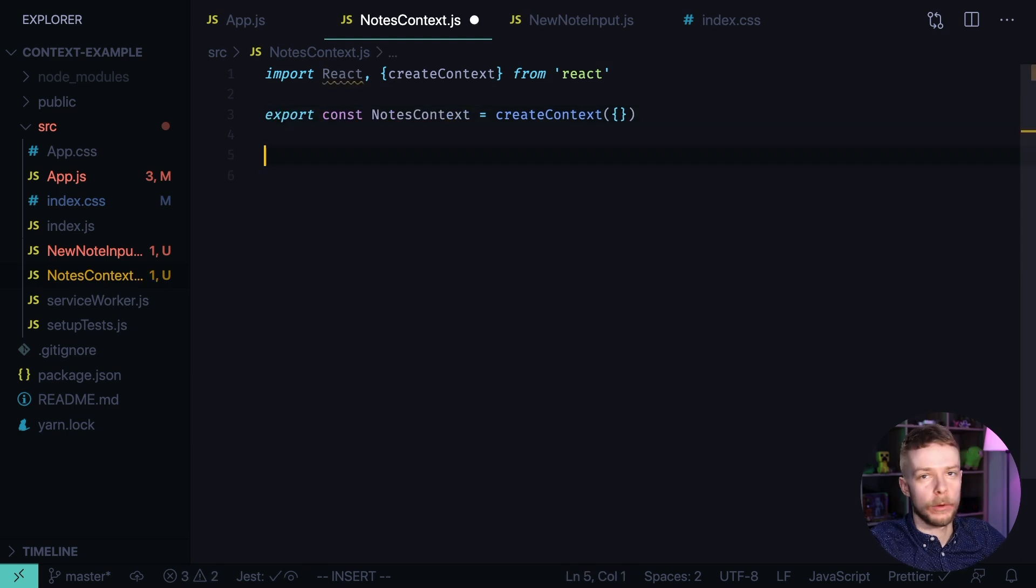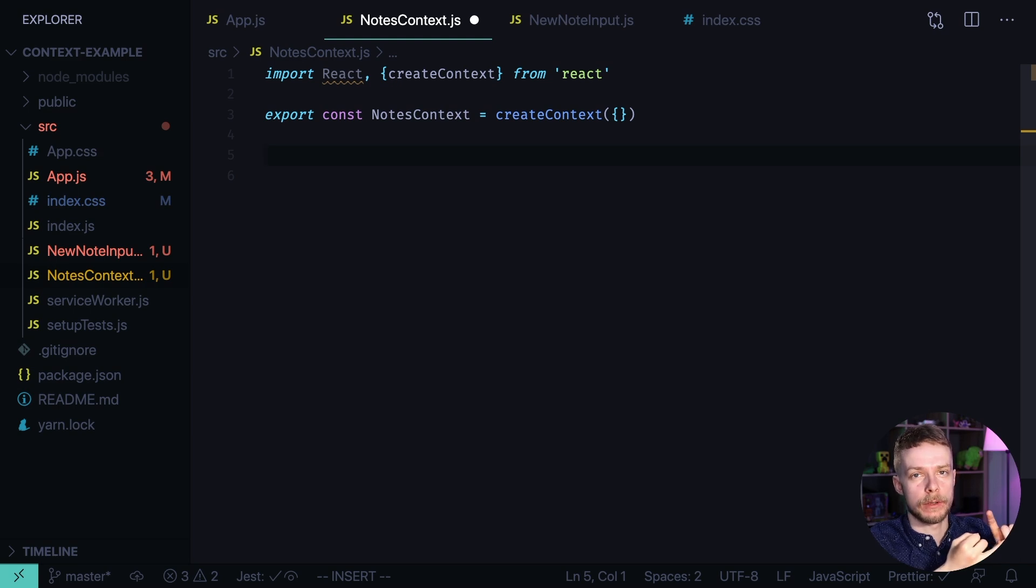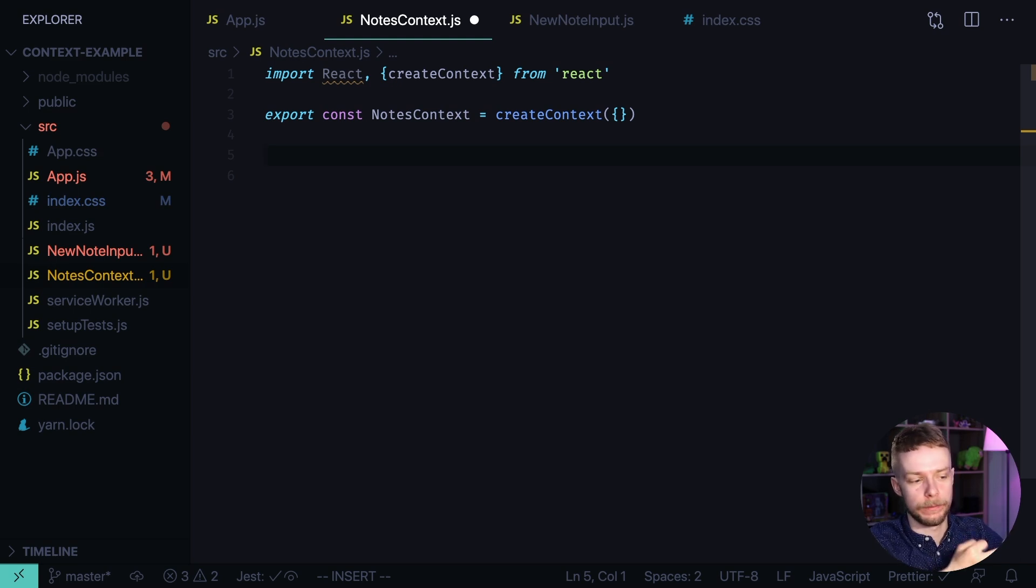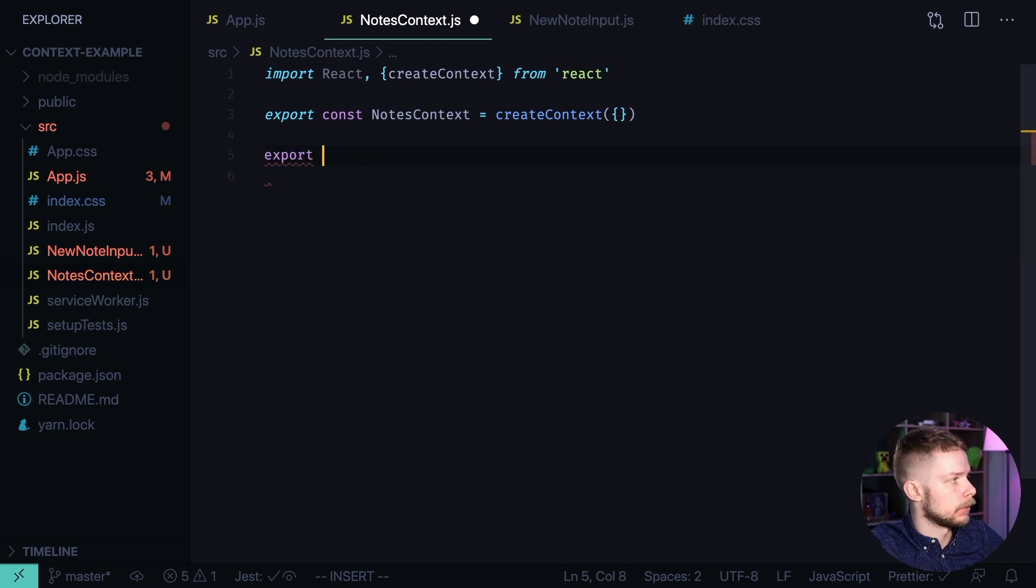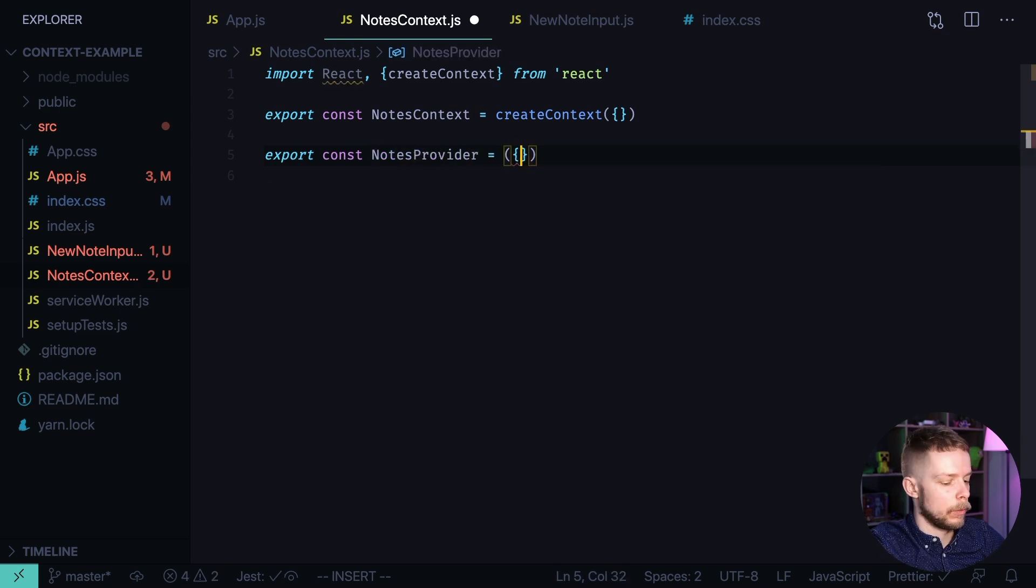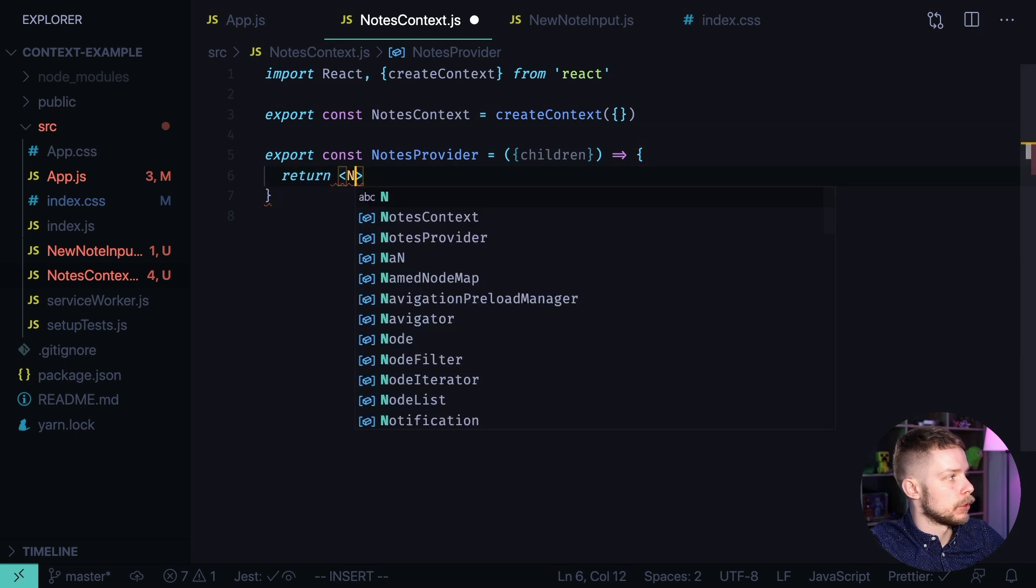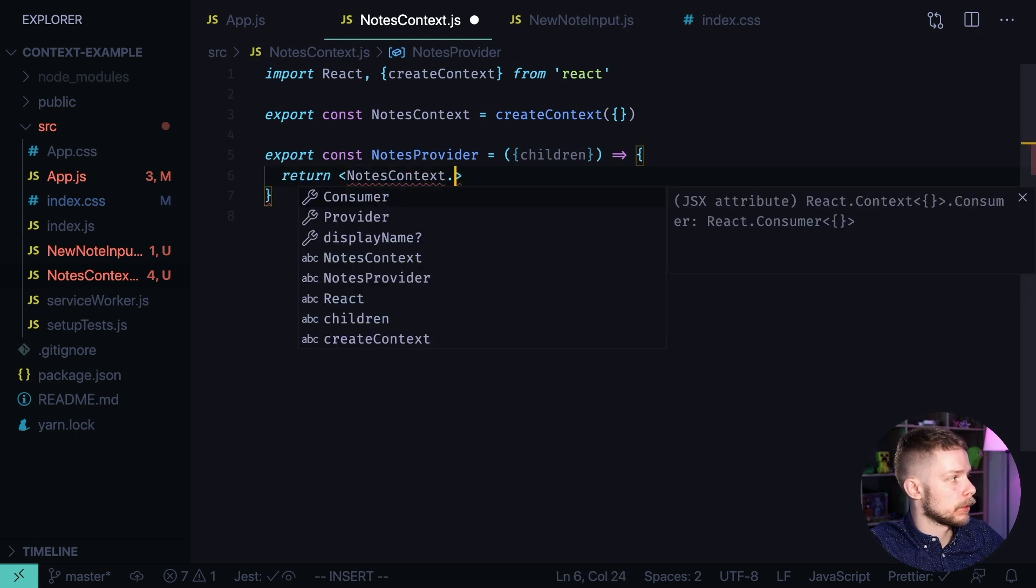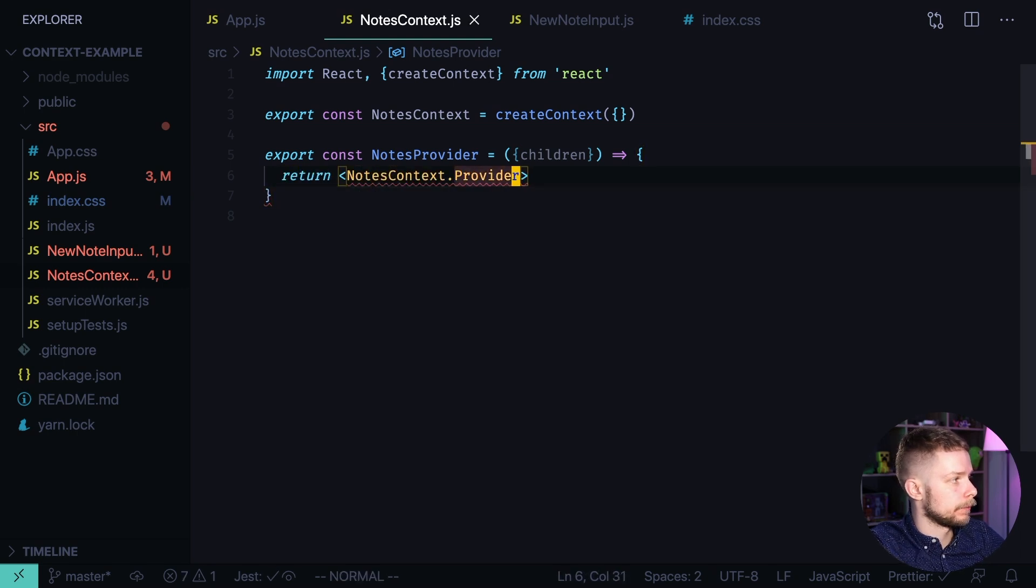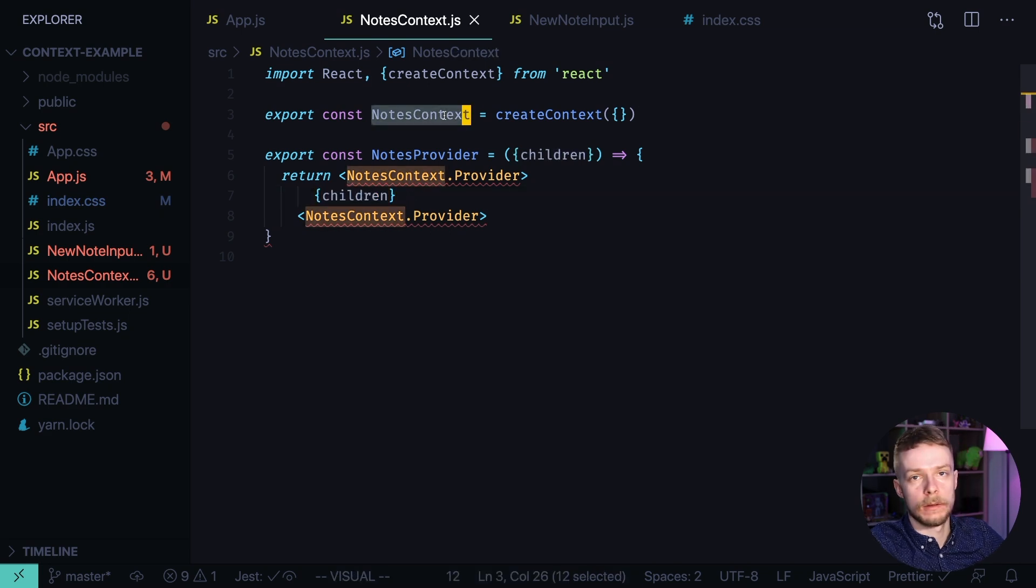And now let's define the provider that will hold the nodes list and provide the functions addNode and removeNode. Export const nodes provider equals, we need to accept children. And we return a component that uses nodes context provider and renders children inside of it. Context consists of two parts.